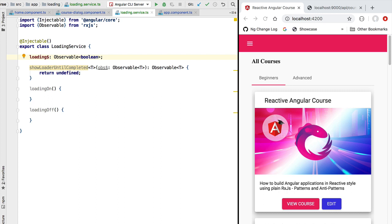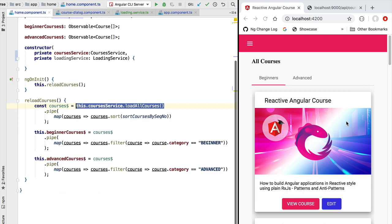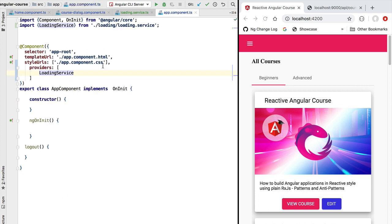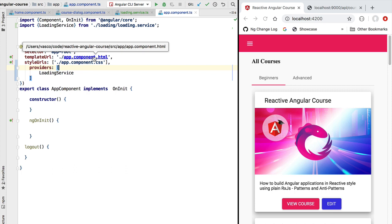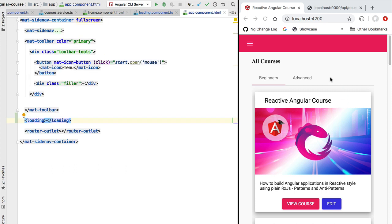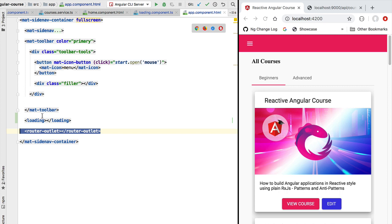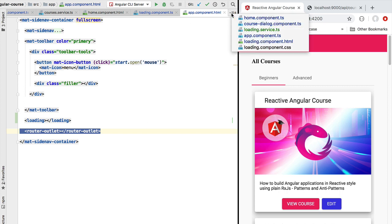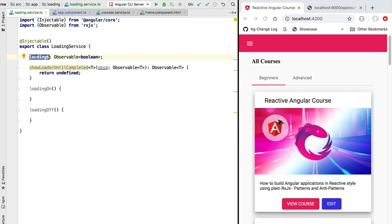Welcome back. In this lesson we're going to continue the implementation of our loading service. This is a shared service that enables components such as the course dialogue component or the home component to turn on or off a loading indicator placed at a completely different level of the Angular component tree. We have a loading component placed at the level of our top router outlet that needs to be turned on and off by various components using this shared loading service. The key component of our design is the loading observable, which emits values of type boolean.